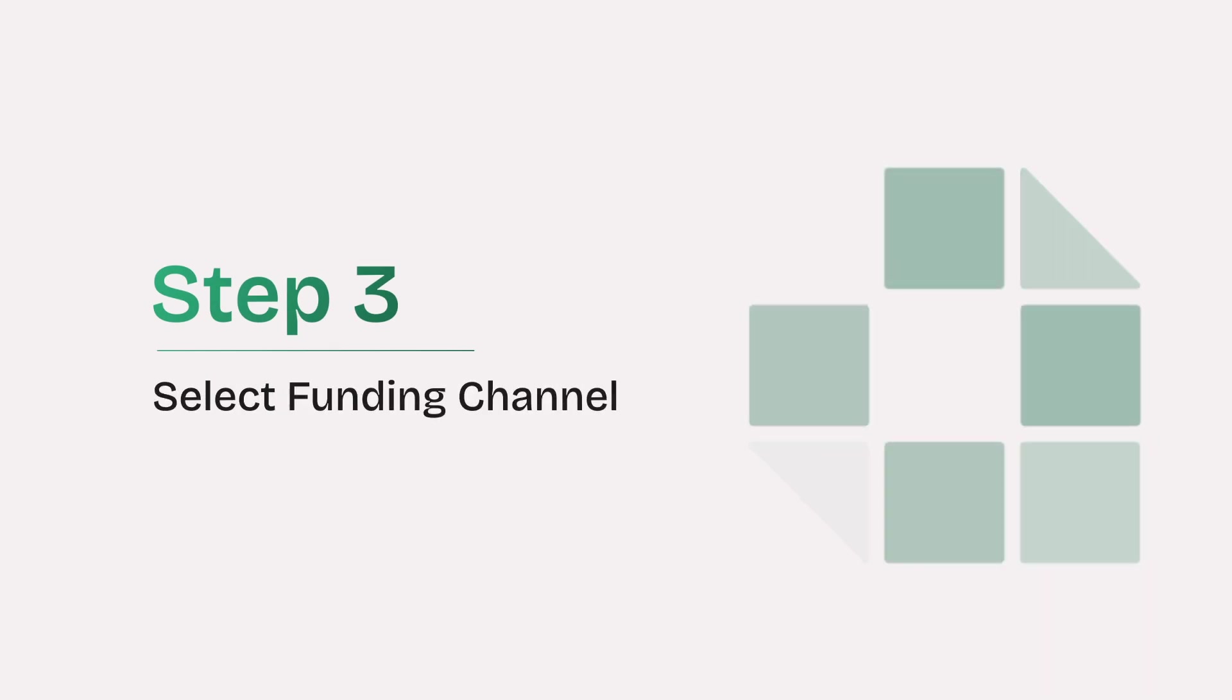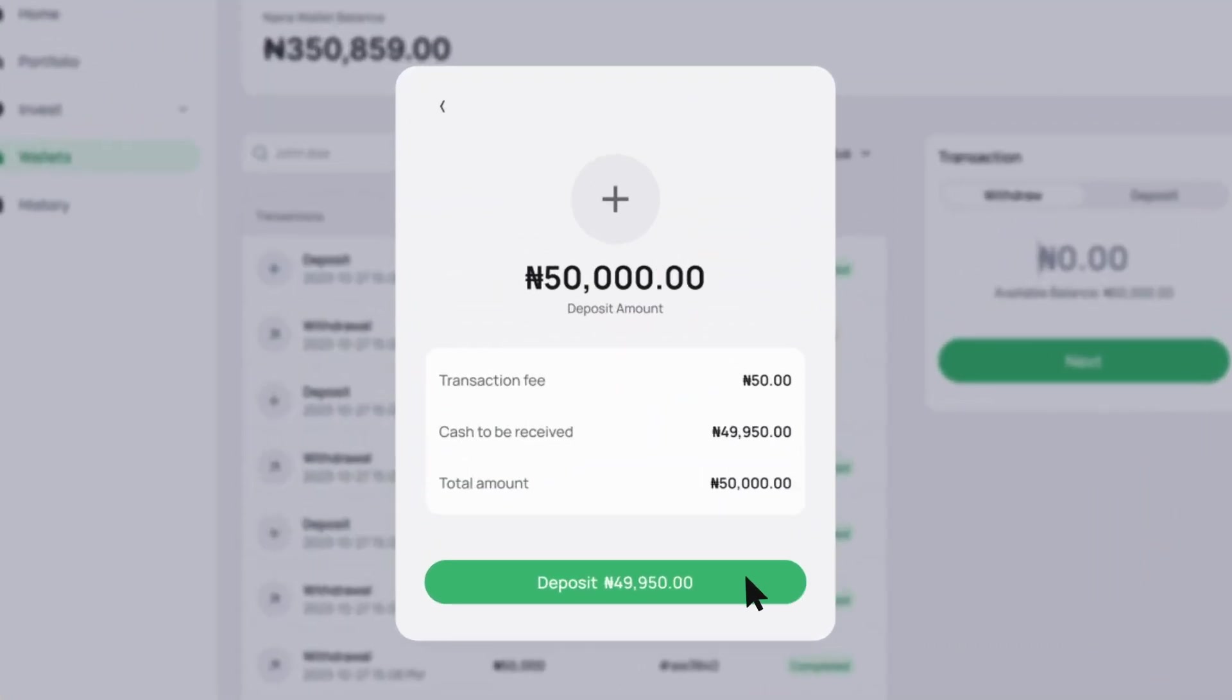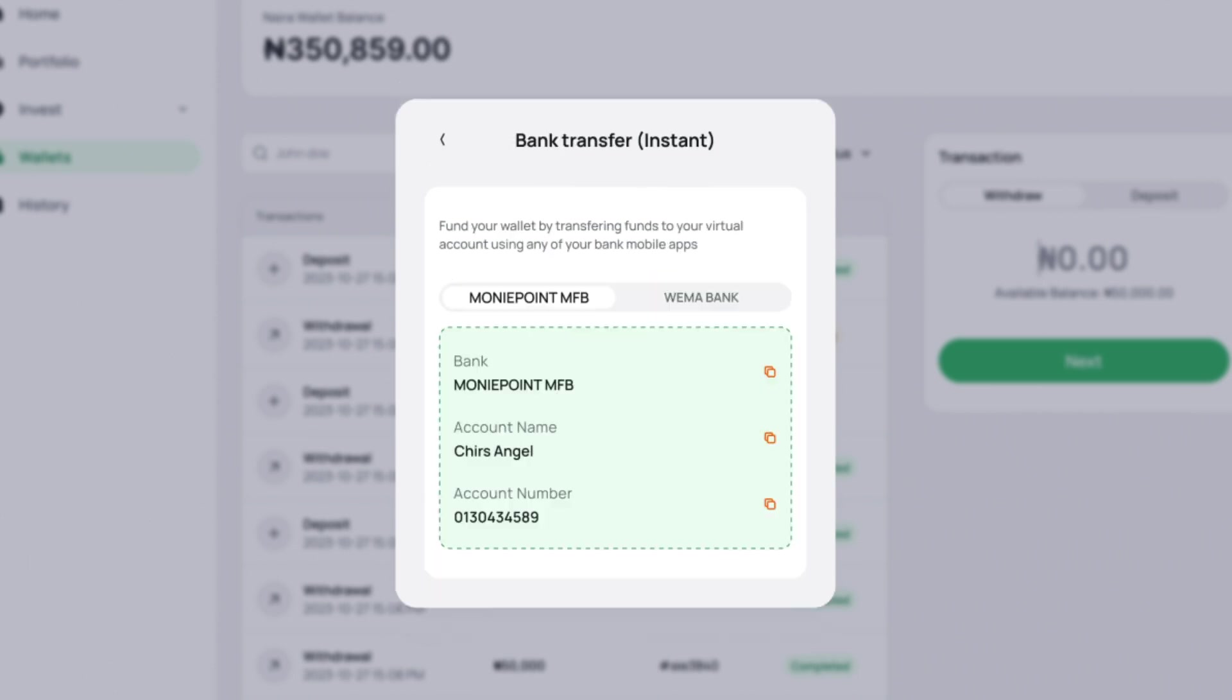Select Funding Channel. Choose your preferred funding method, e.g., Instant Bank Transfer. Your virtual account details will be displayed.